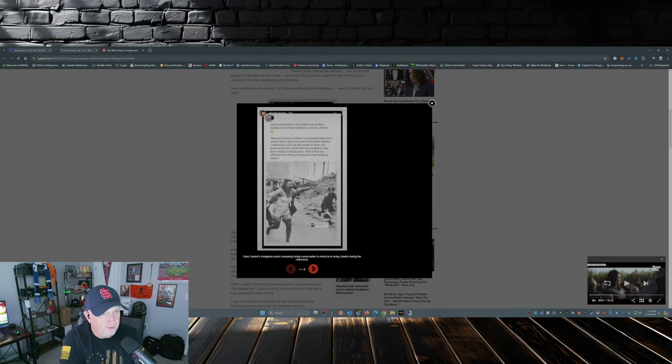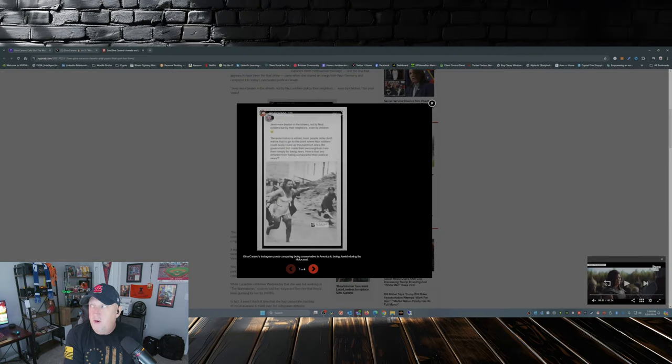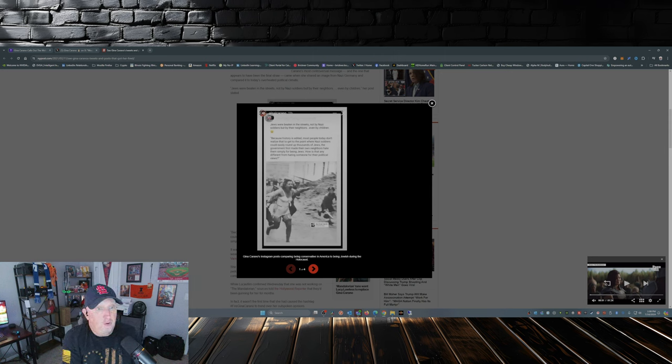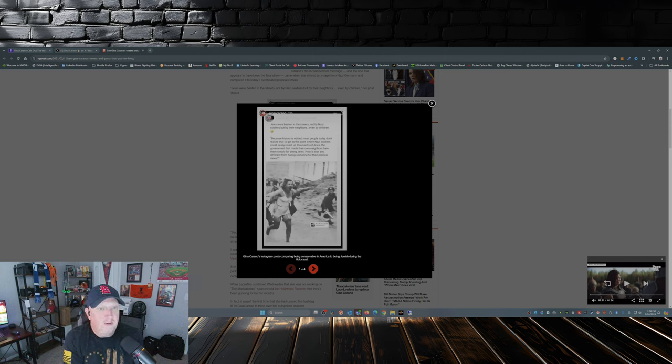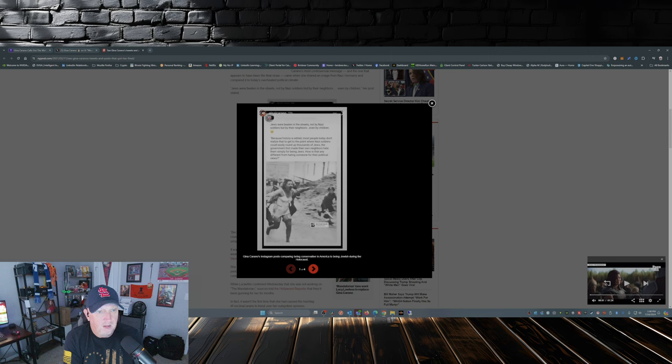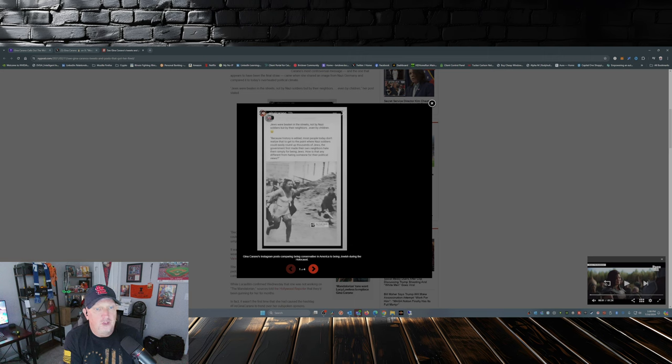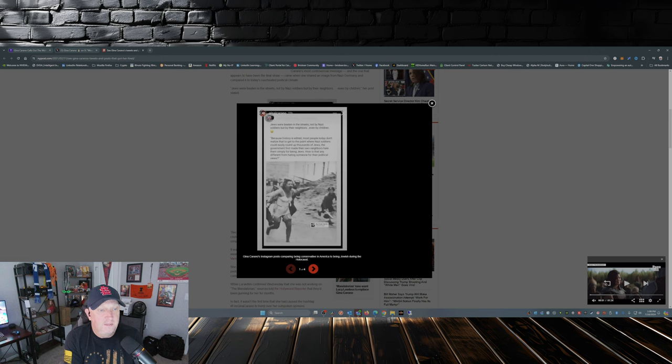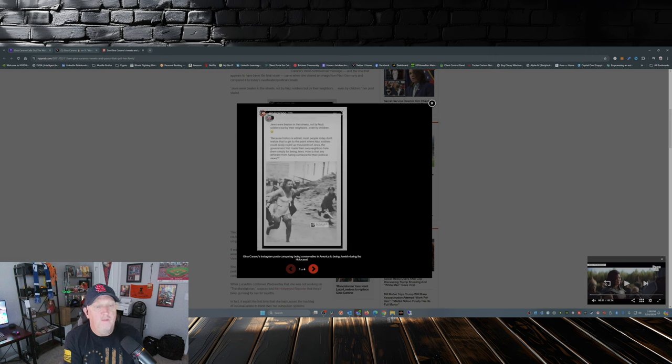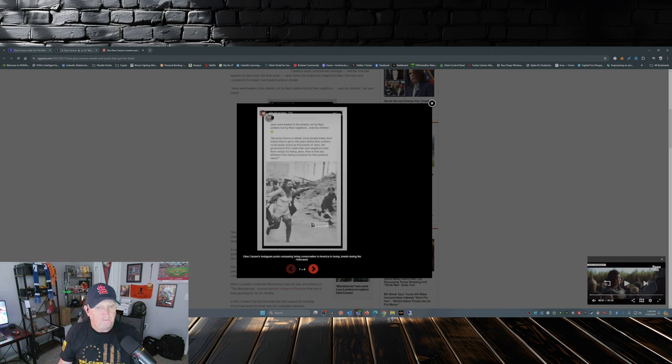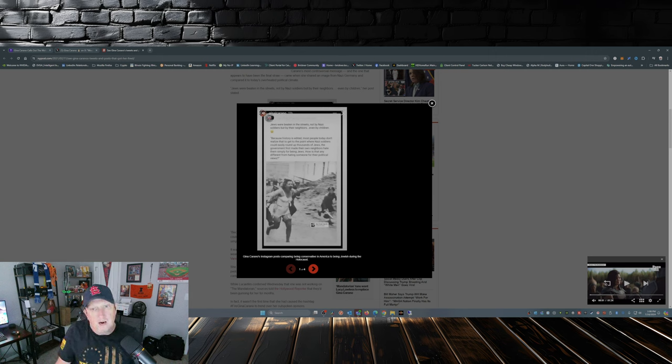Now some of you may not remember this. I got the post here pulled up that got her fired by Disney and Lucasfilm. So here it is: Jews were beaten in the streets, not by Nazi soldiers but by their neighbors, even by children. Because history is edited, most people today don't realize that to get to the point where Nazi soldiers can easily round up the thousands of Jews, government first made their own neighbors hate them simply for being Jews. How is that different from hating someone for their political views? That's the post that got Gina fired from Disney and Lucasfilm.